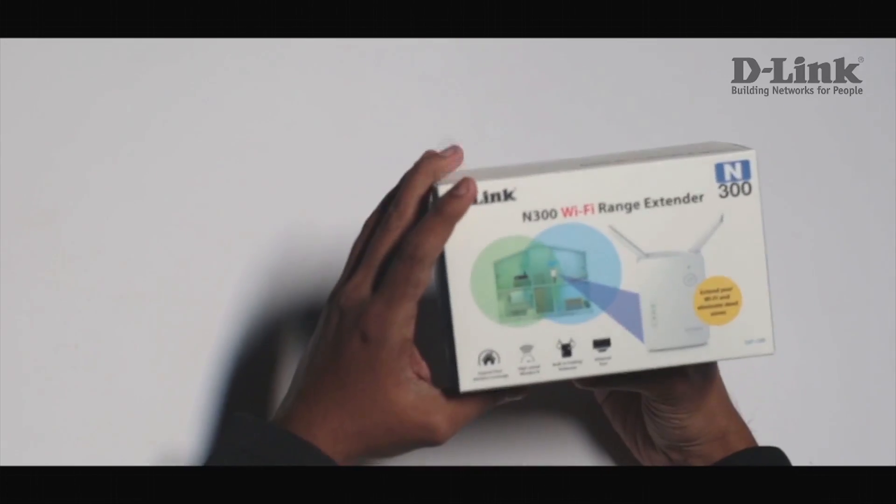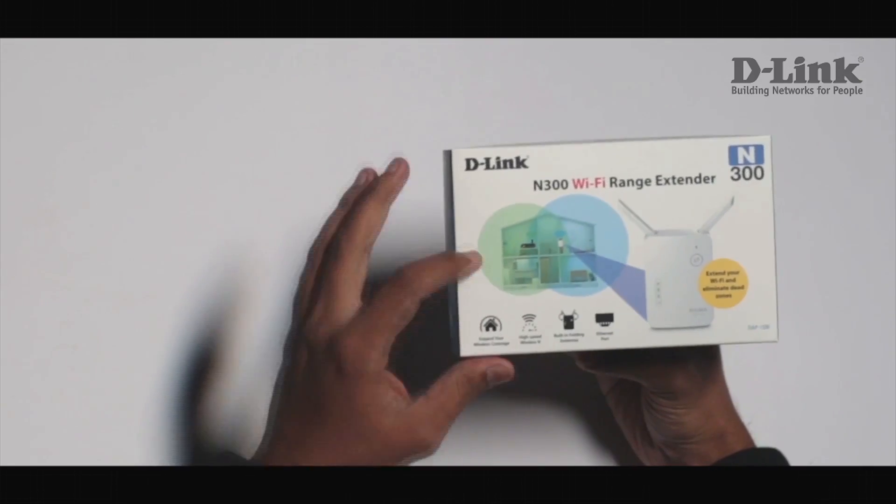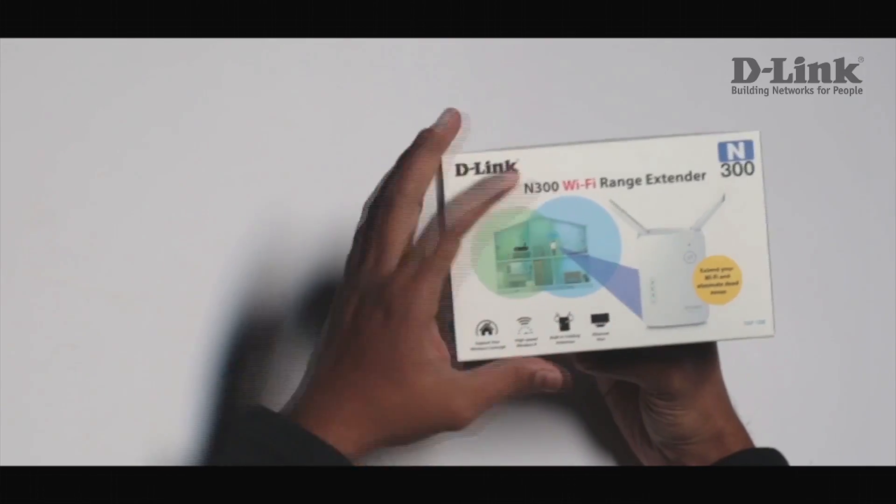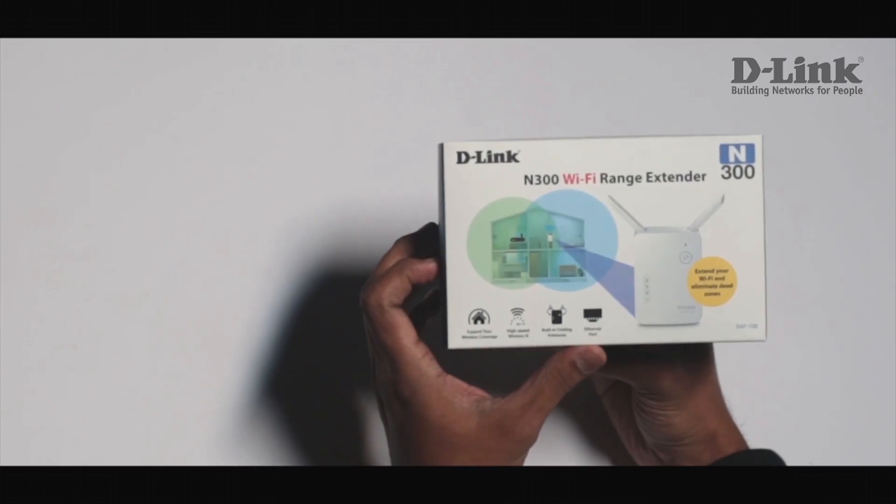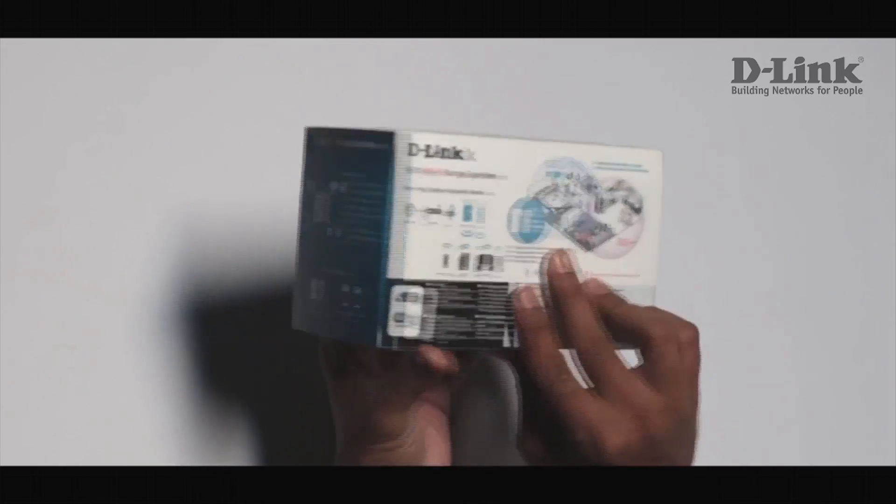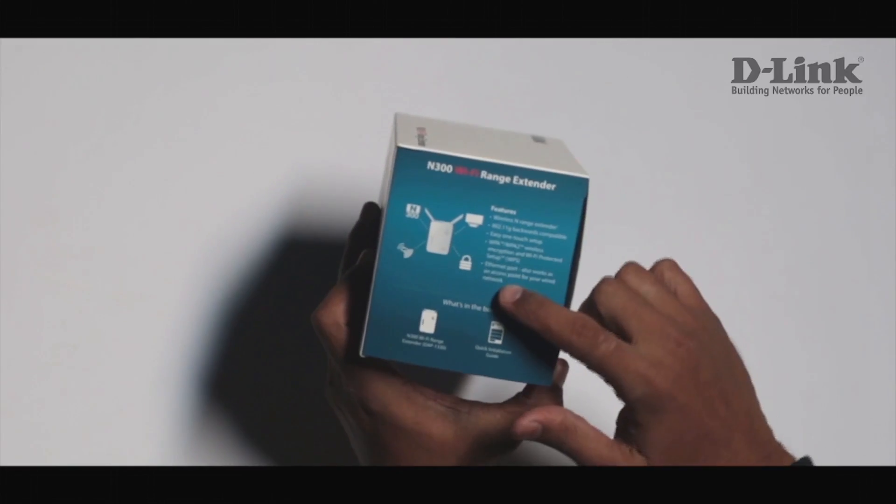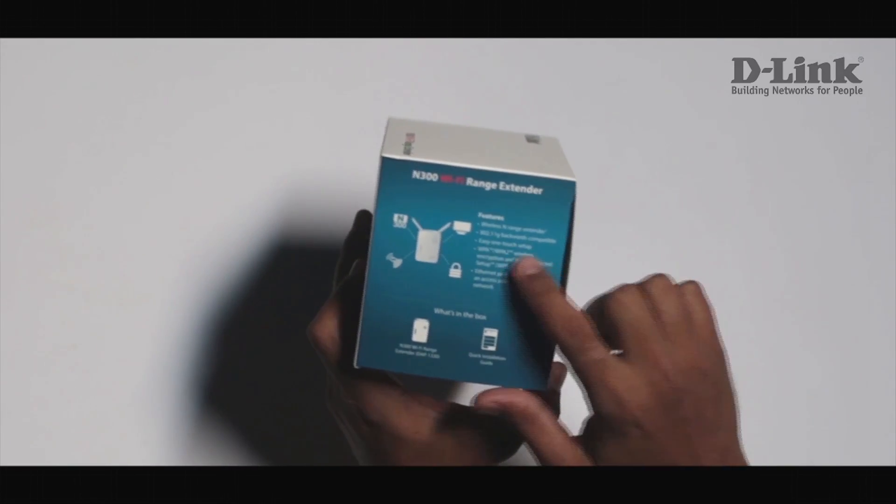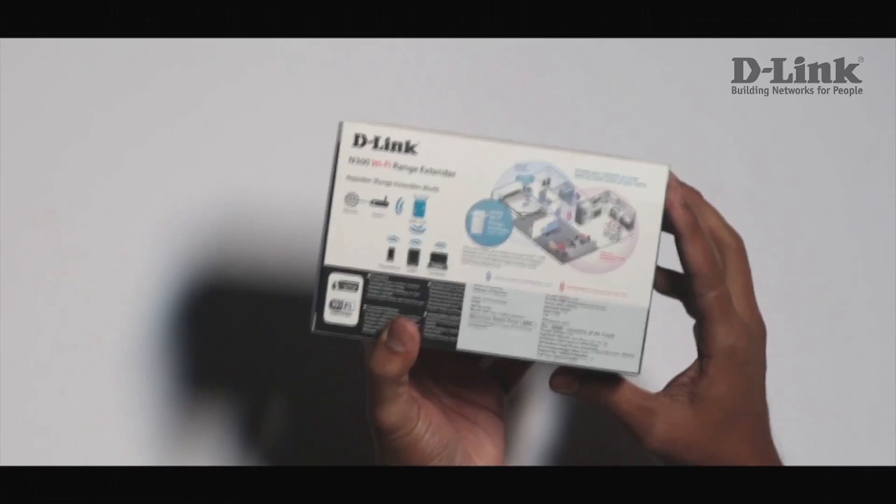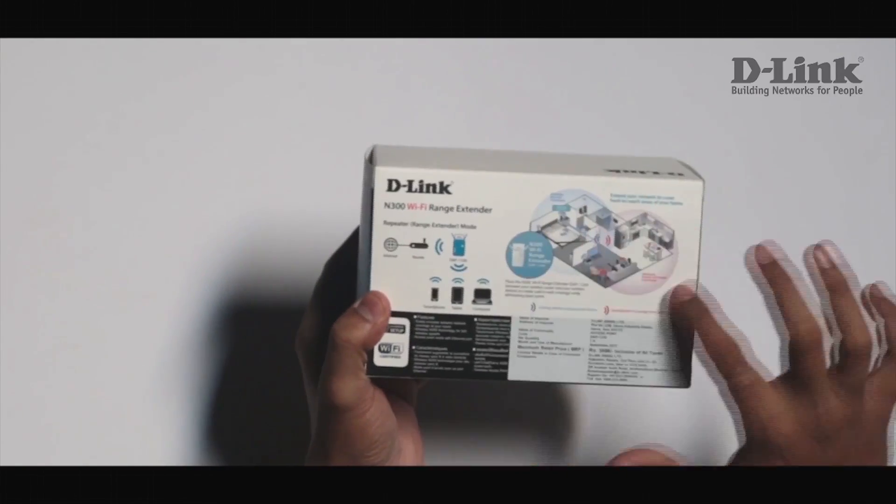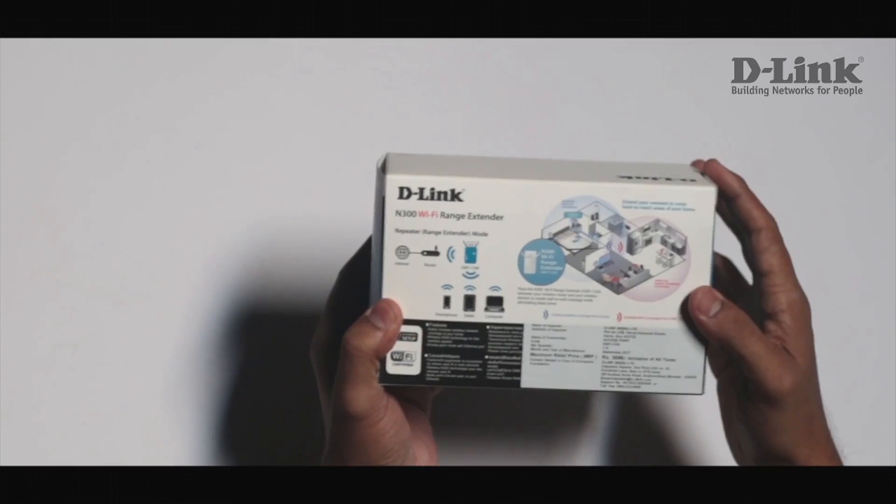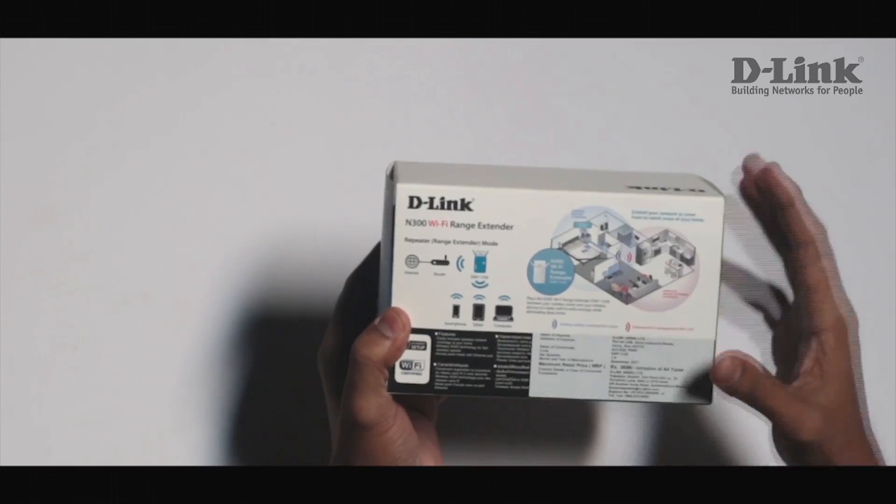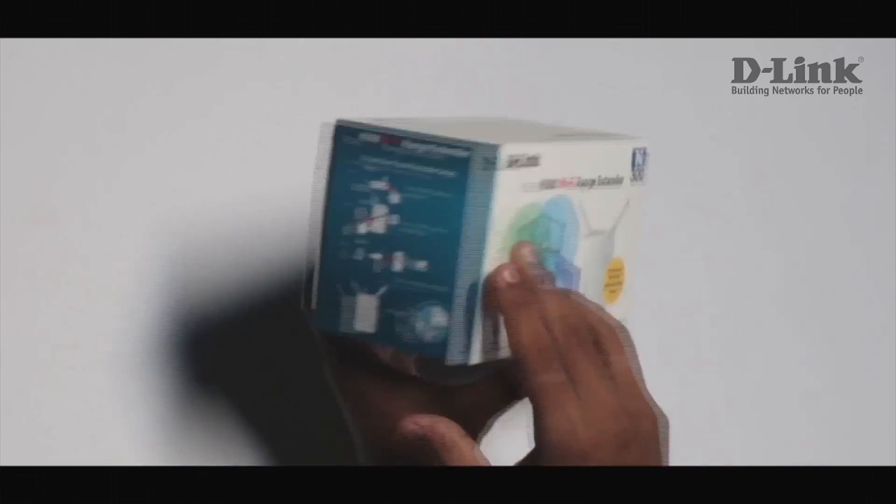Let's have a look around the box. Here you'll find the graphical representation of how the device actually functions. You'll find a list of features here which mentions different features like backward compatibility with your old devices. At the back you'll find a diagrammatic representation of the ideal spots to place your device to get the best results.